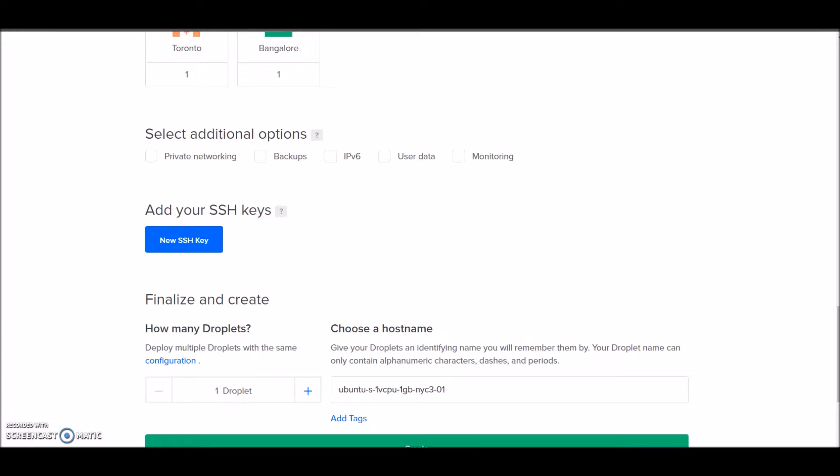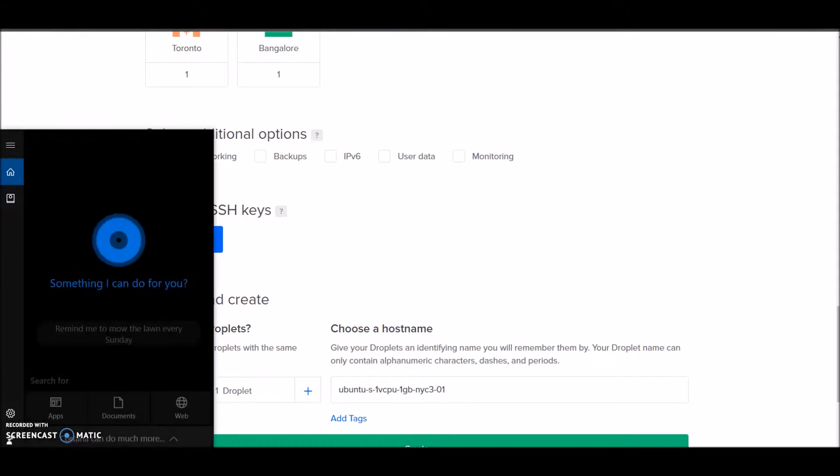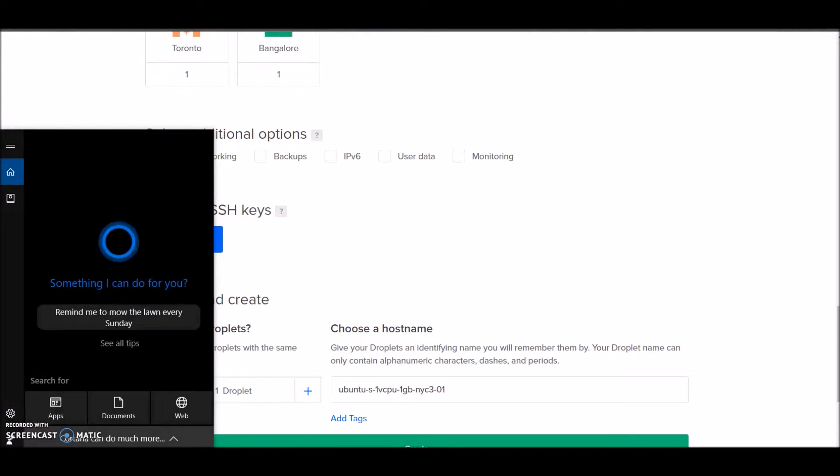I have that already installed, so I'll just open it up by searching.